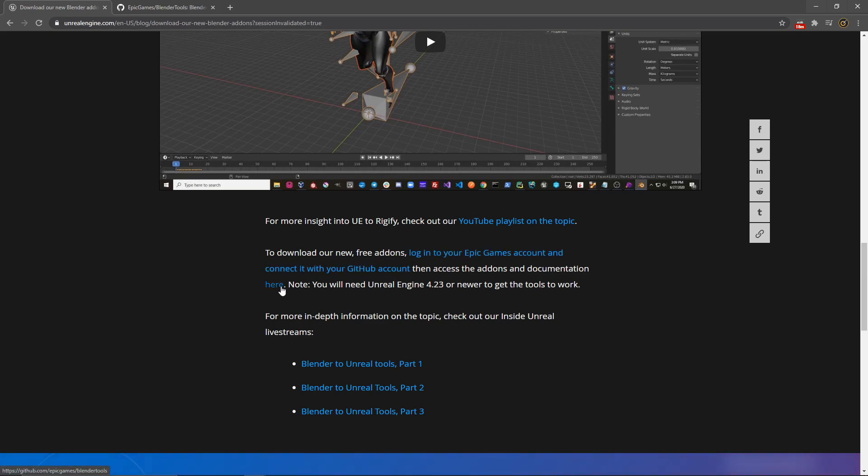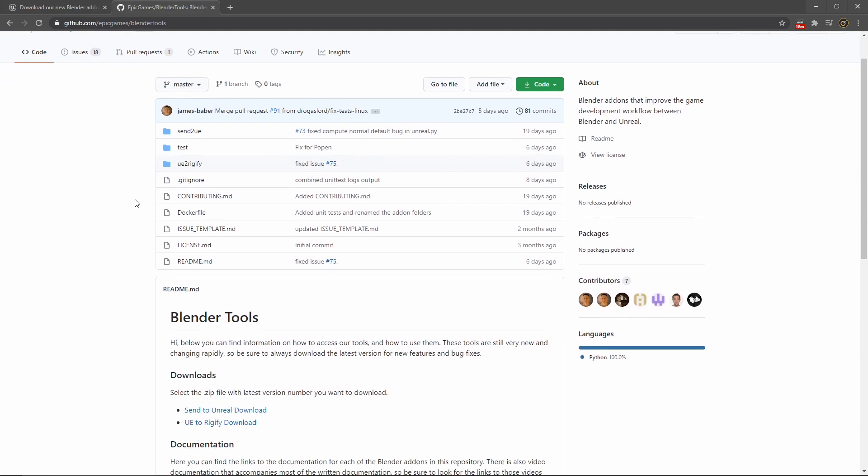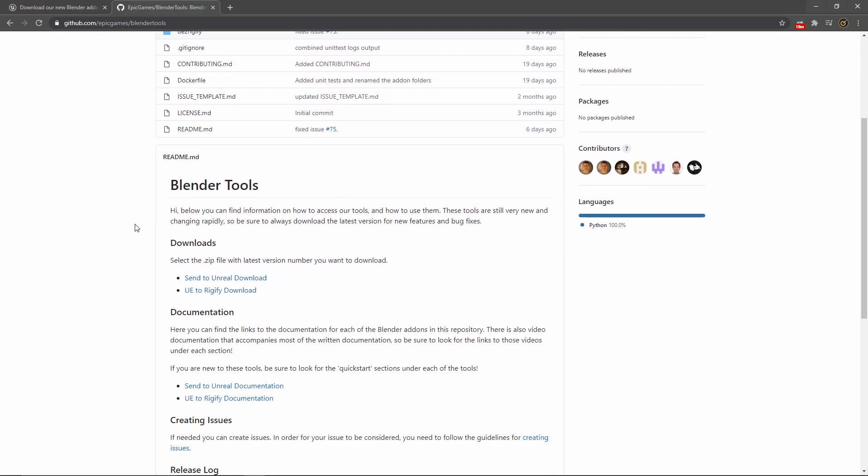Once you have that, you can find documentation if you wanted some more information. And then when you have your Git account set up and ready and linked, you can then move on over to this page just here. And again, I'll provide the link down below.